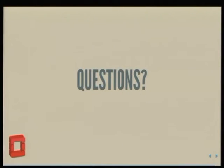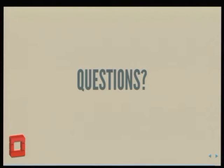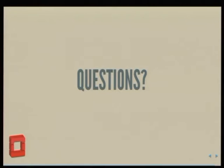With that, I'll allow you to ask questions. There are three scarves here that I'm supposed to give to the best three questions, so give me at least three questions.